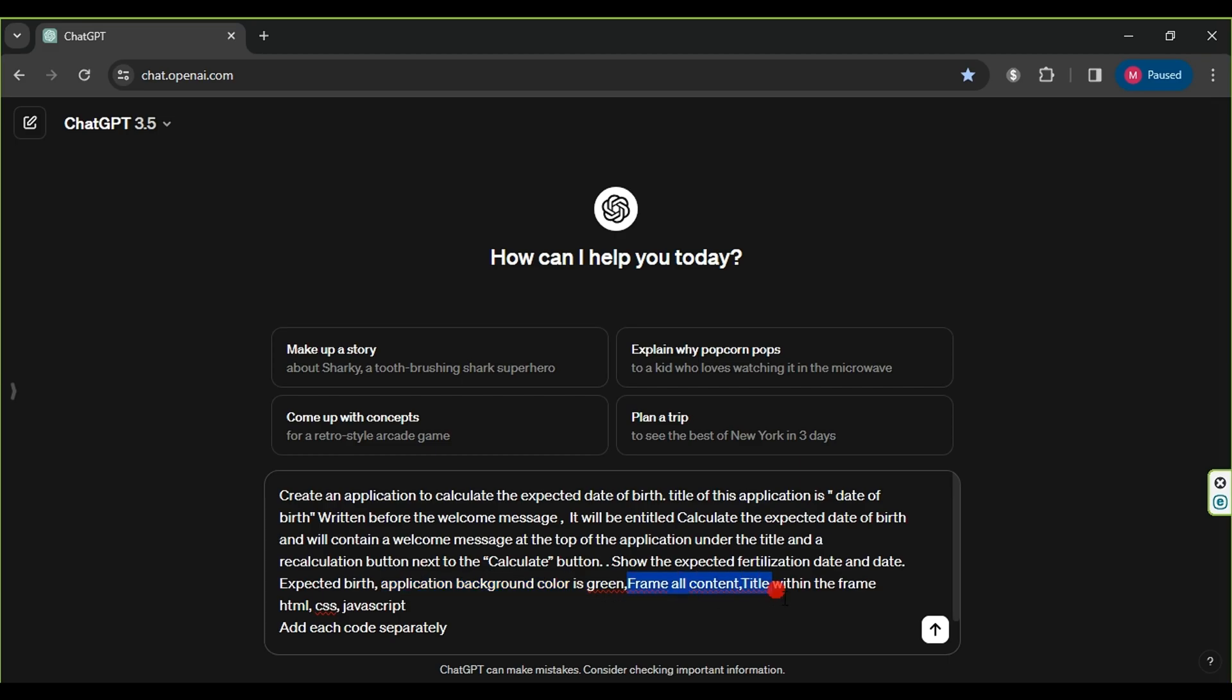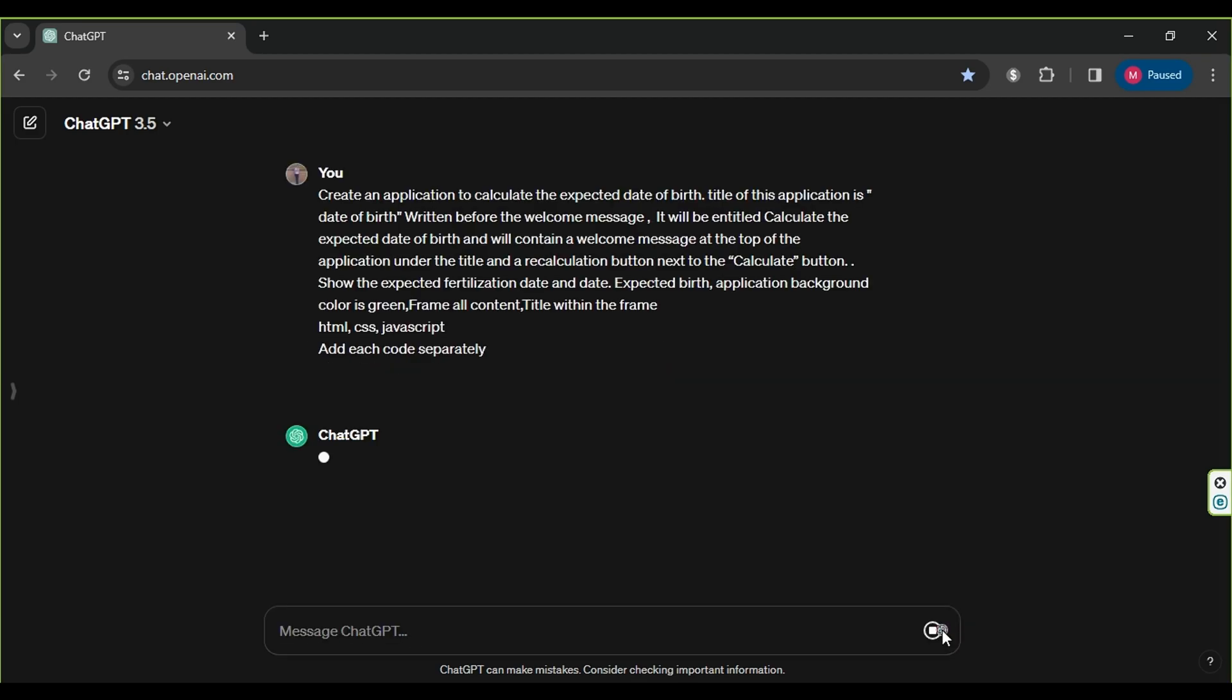Most importantly, we request ChatGPT to write HTML, CSS, and JavaScript codes, each code separately, as each application requires these three codes, and without them, we cannot create the application.